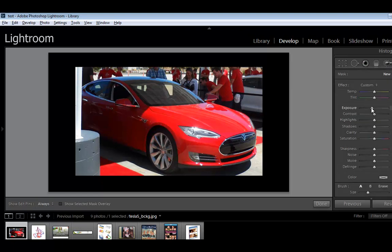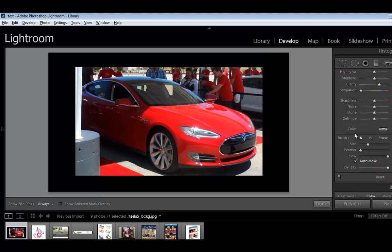Let's set some options here. I'm going to leave the exposure on zero, maybe I'll add more clarity and more saturation — actually, let's desaturate. And then I'm going to set the brush size — I think it looks okay, size is fine, not too big. Auto mask is checked.